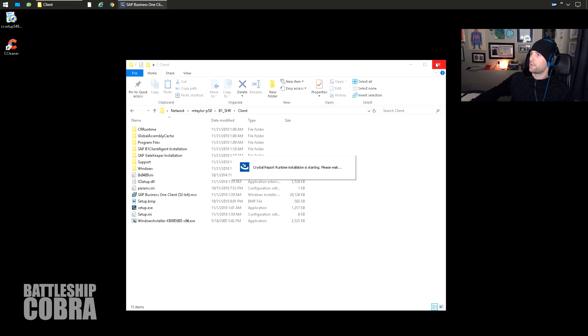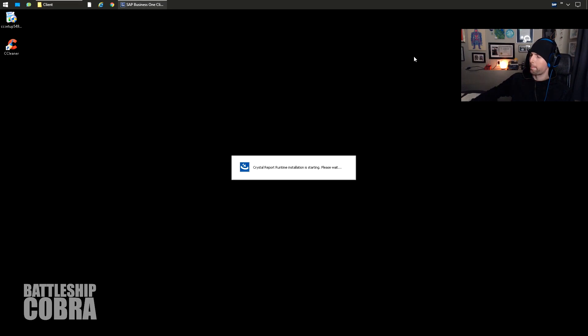So this is installing, so I'll probably skip ahead here.